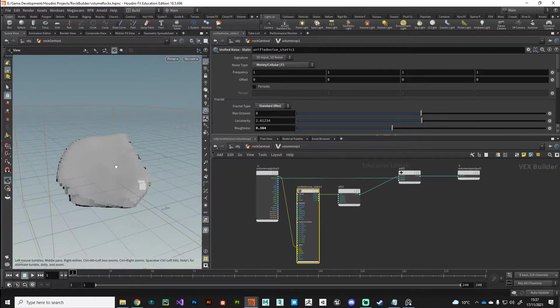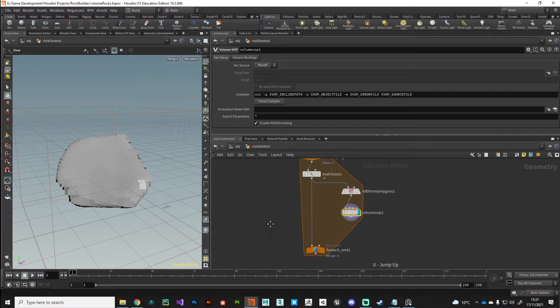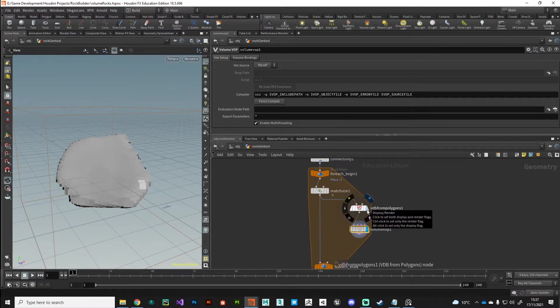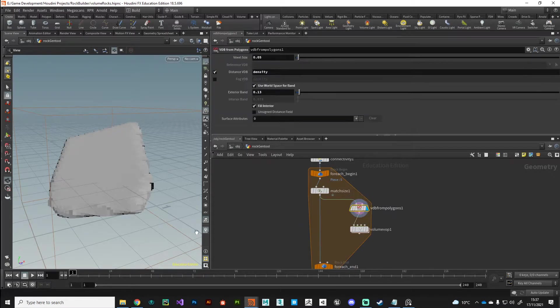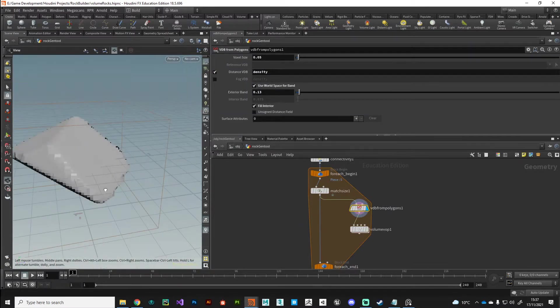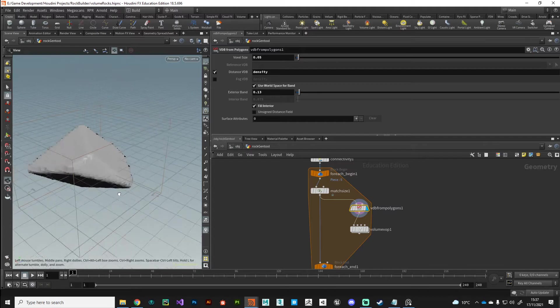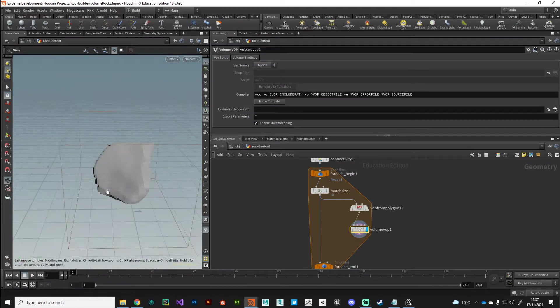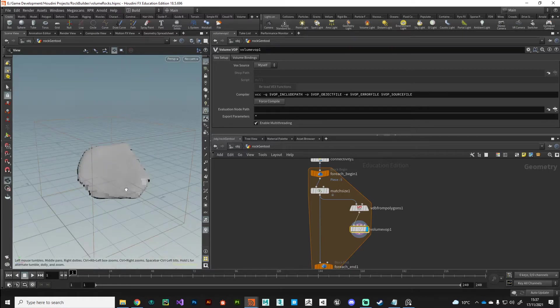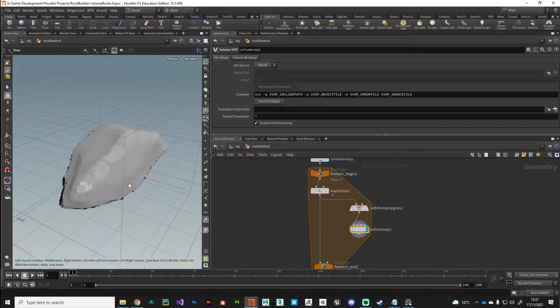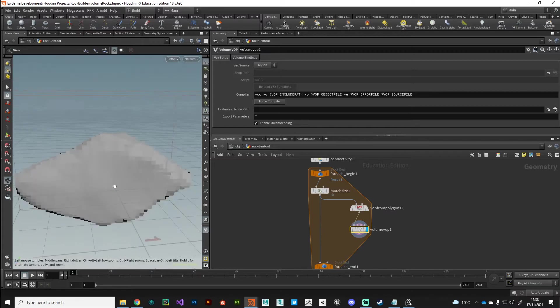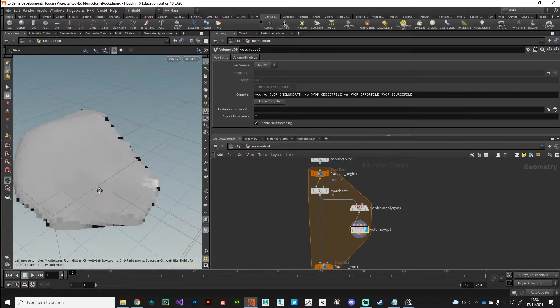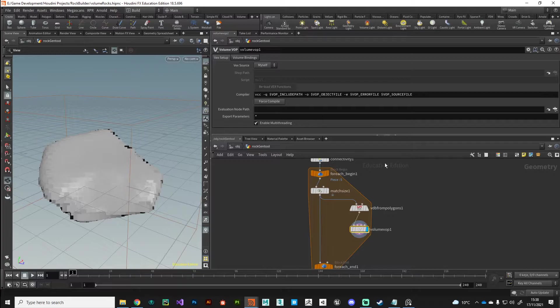And what we can do once we've got a basic shape like that down, we could introduce some fractal noise as well on the unified noise. So let's see what that does if we drop some standard fractal noise on there. Maybe just increase the roughness a bit, maybe reduce the roughness a bit. Okay, so yeah, we're getting some interesting shapes.